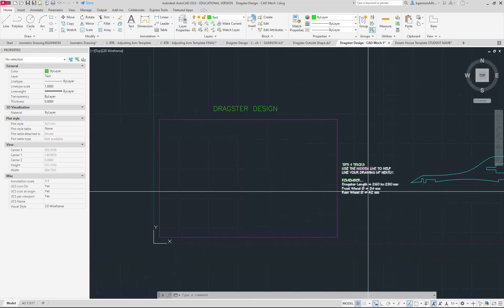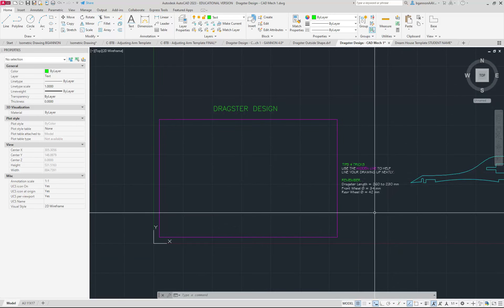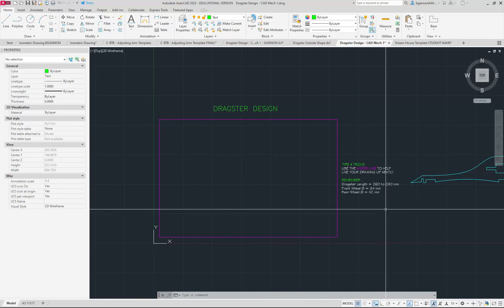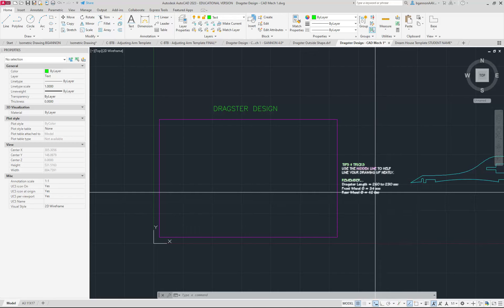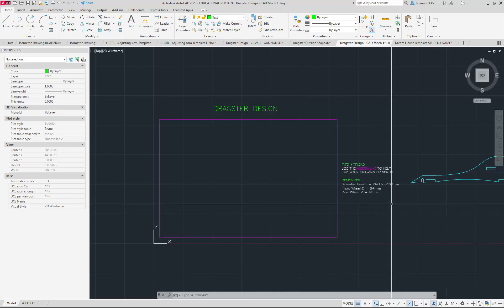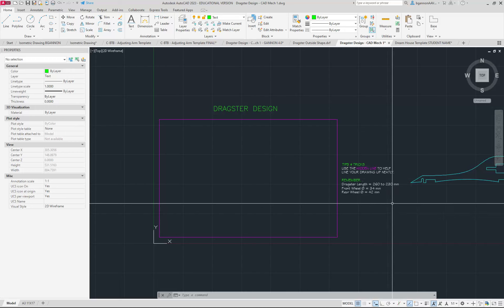Some things to remember here: the dragster length is between 230 and 260 millimeters, the front wheel is going to be 34 millimeters in diameter, and the rear wheel is going to be 42 millimeters in diameter.